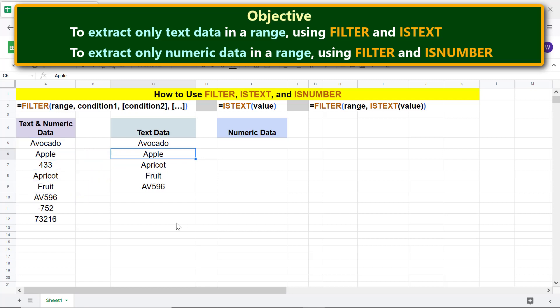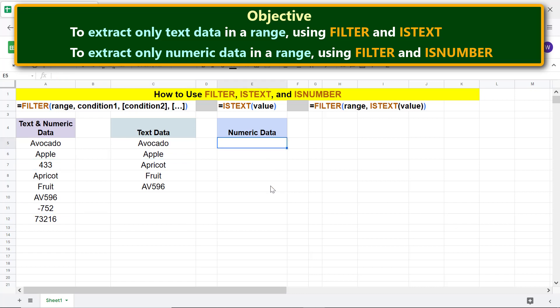Now we will extract only the numeric data. Simply copy the formula in this cell. Click this cell and press Ctrl and C keys. Paste the formula into this cell.